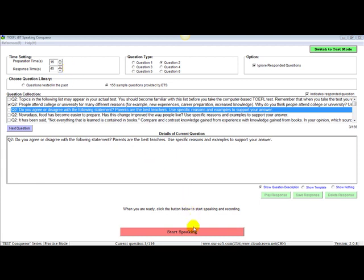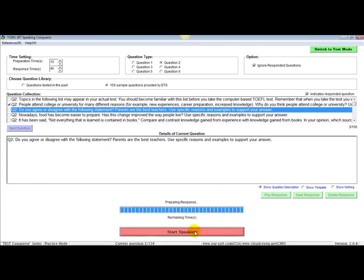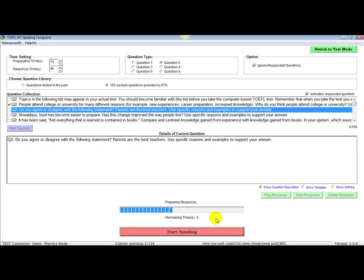Down here we have start speaking, meaning just that. Once you have started and you have listened to the question, you will hit this and it tells the time remaining. During that time you are to prepare your answers, gather your thoughts.